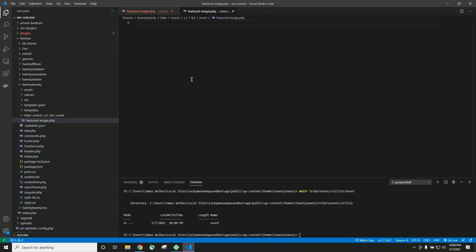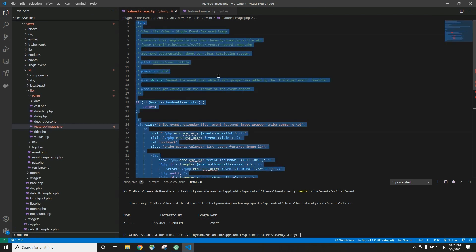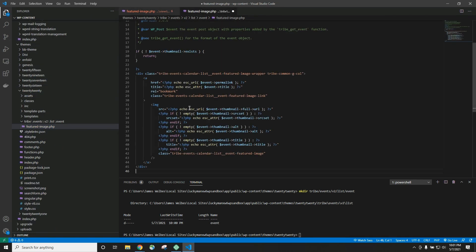Now inside this event folder, we want to create a file called featured-image.php. And then I'll go ahead and paste the code that we copied from the other file right here. Copy it all here, and paste it there, and save.